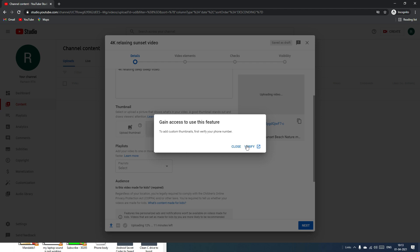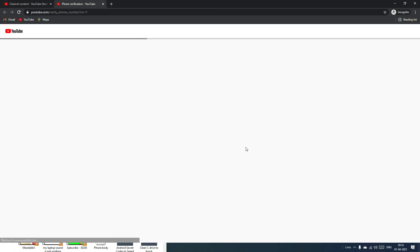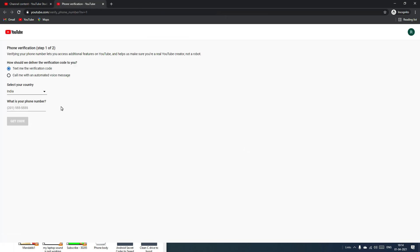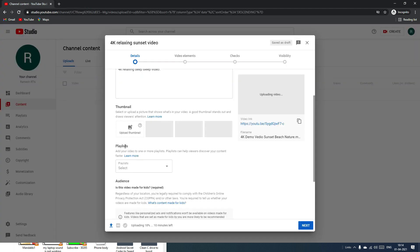To upload a custom thumbnail on a new channel, you need to verify your channel with your phone number. Click the Verify button — it will redirect to a page where you select your country and enter your mobile number. You'll receive a one-time password; paste it in to verify your YouTube account.